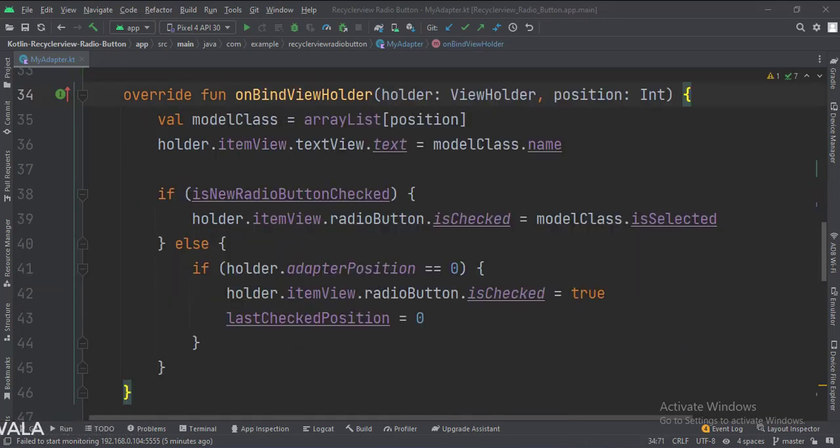In the bindViewHolder function, this is how we get the data from the model class and set it in the TextView and the RadioButton. By default, we select the first radio button.